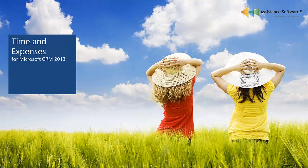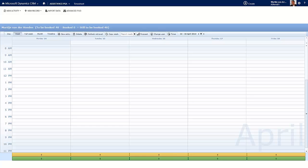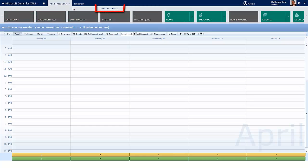Time and Expenses. Assistance PSA offers you up to four user interfaces for time and expense entries, each one meeting the needs of the different people within your organization.